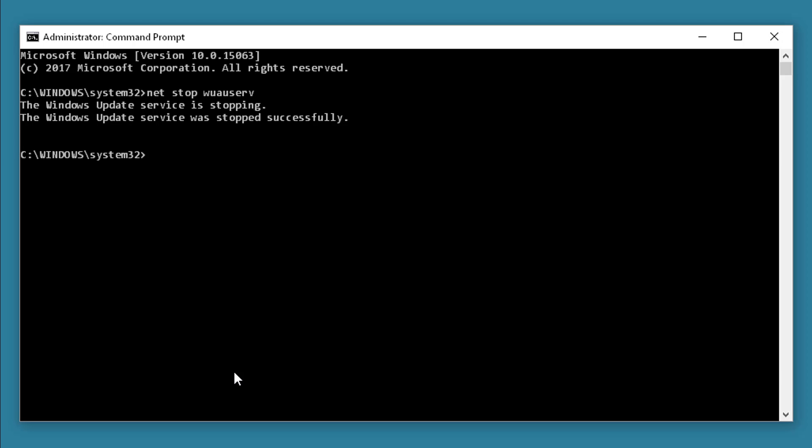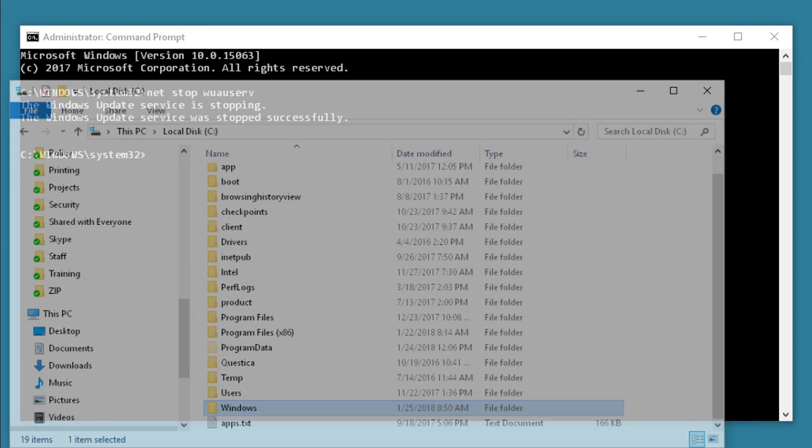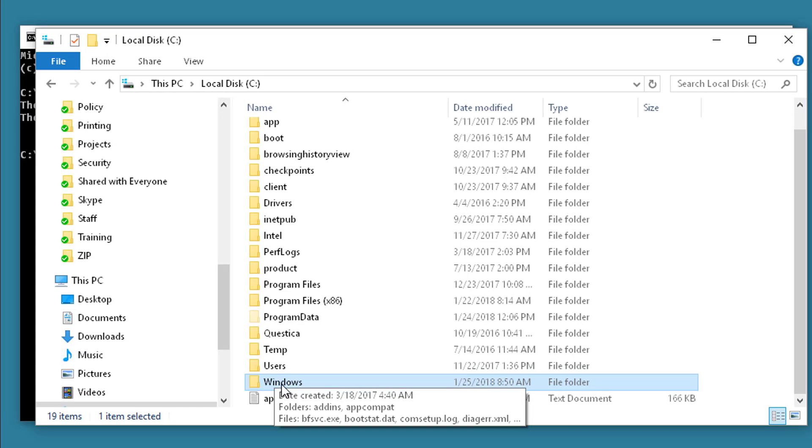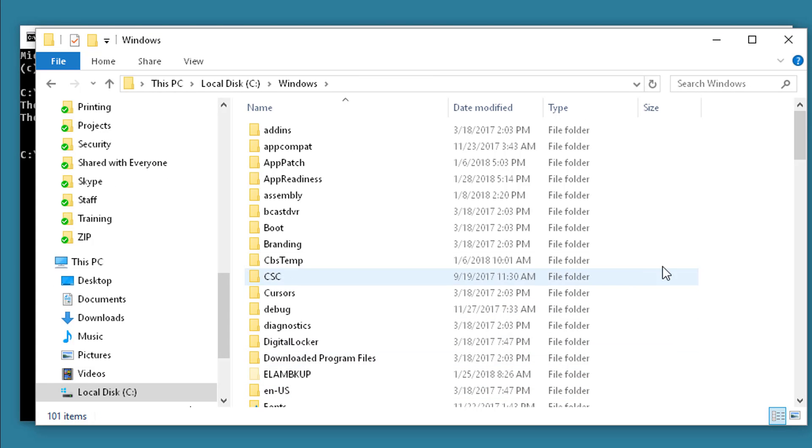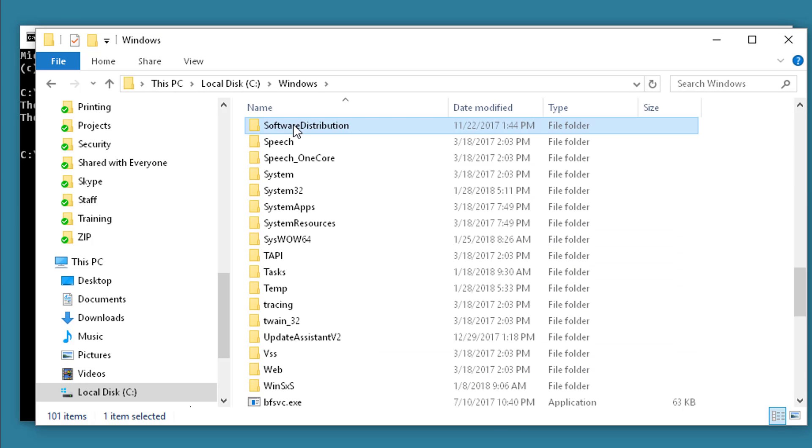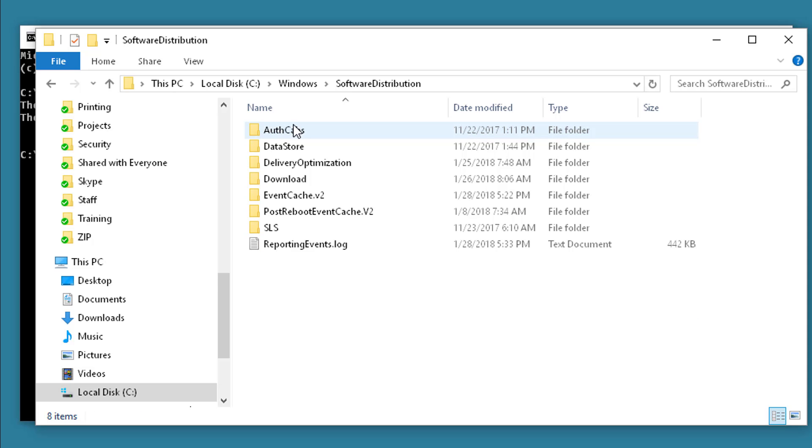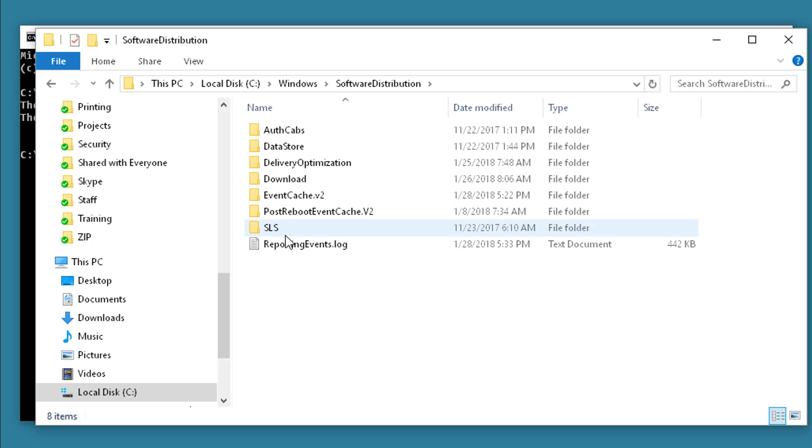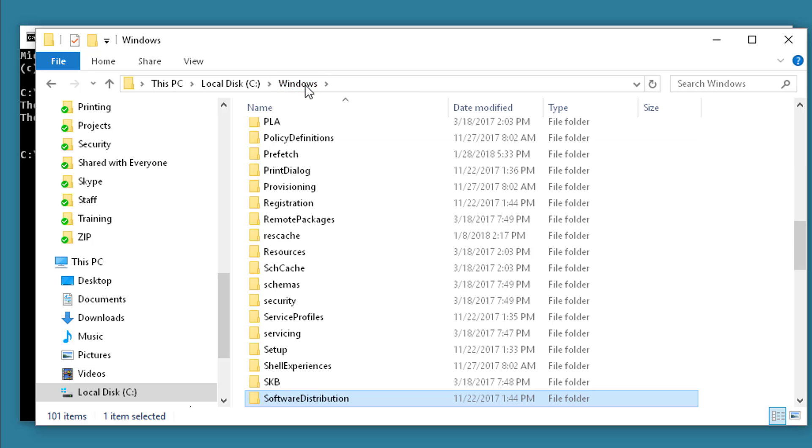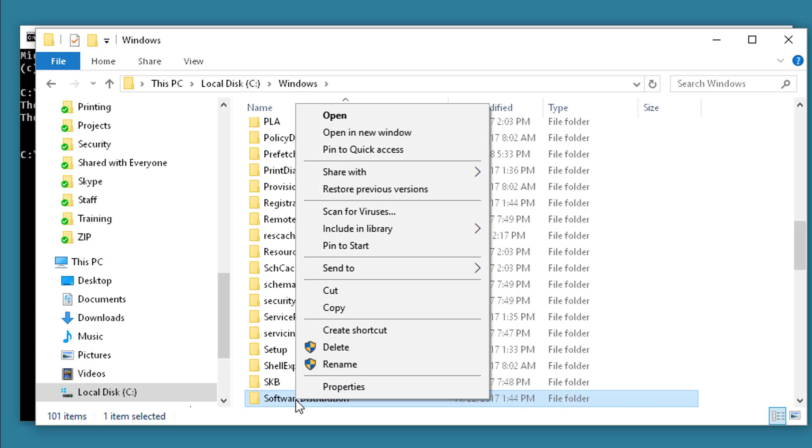After that's complete, open up your file explorer and go to your Windows folder and find the folder Software Distribution. Now if you take a look inside this folder you'll see all kinds of information, but we don't need any of that. That is the stuck Windows Update. So I'm going to go back and right-click and delete this folder.